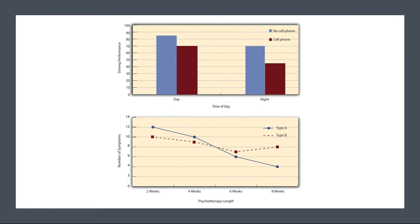Graphing the results of factorial experiments. The results of factorial experiments with two independent variables can be graphed by representing one independent variable on the x-axis horizontally, and representing the other by using different colored bars or lines. The y-axis is always reserved for the dependent variable.